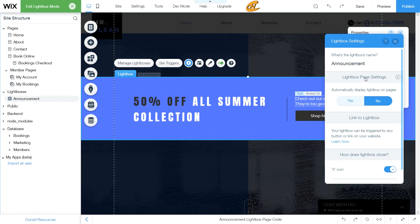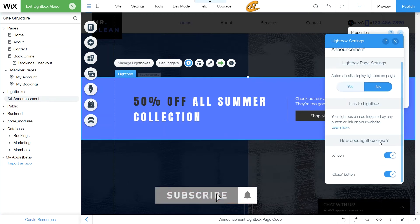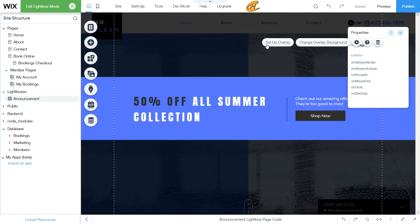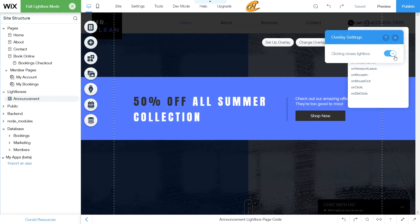You want to click 'No' here so that it doesn't automatically display on your website. You can keep the close icons if you want, but you don't really need them — you can close the lightbox through Wix code, or you can set it up in the overlay settings so that clicking the overlay closes the lightbox.